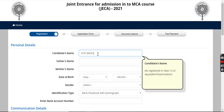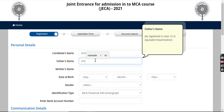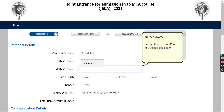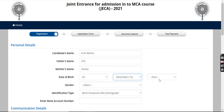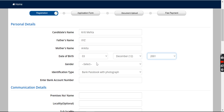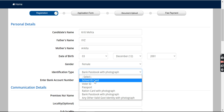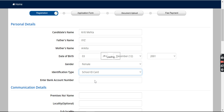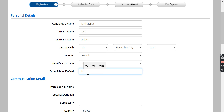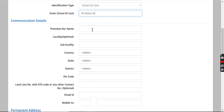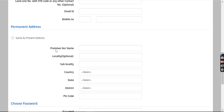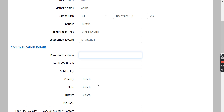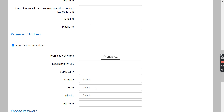Now I'll show you how to do this. Fill in your name, your father's name, your mother's name, your date of birth — date and year. Here you fill your gender and your identification type, which can be your school identity card. Then fill in your communication details — where you are living right now, your locality, sub-locality, country, state, and so on. If your current address and permanent address are the same, just click here and it will copy-paste itself.